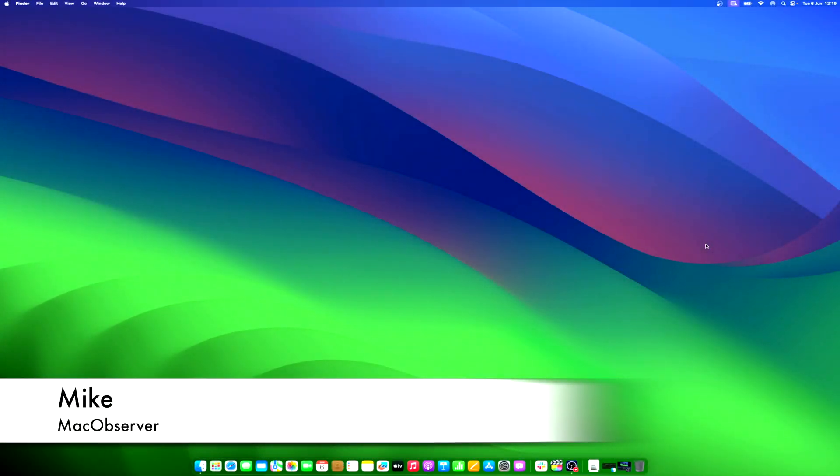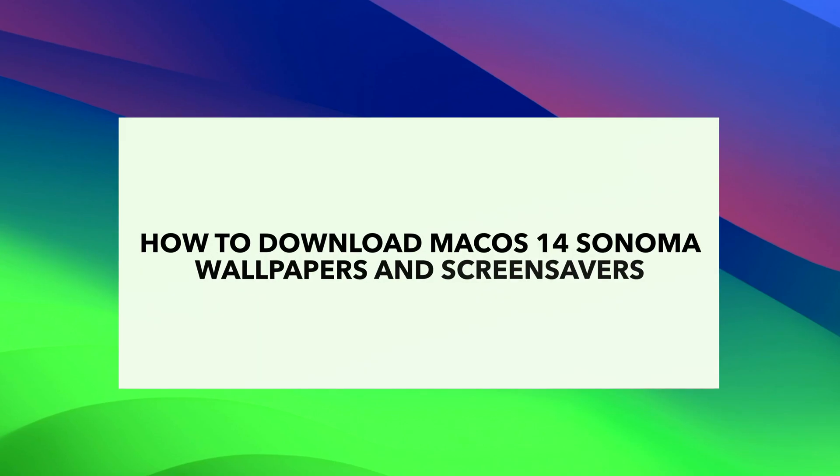Hey guys, what's up? This is Mike here at Mac Observer, and today I'll show you the new Mac OS 14 Sonoma wallpapers and how to install them.